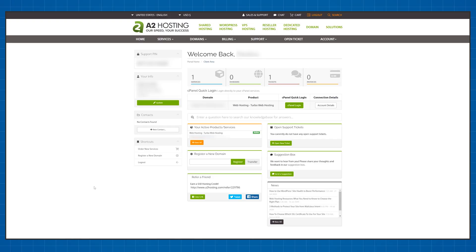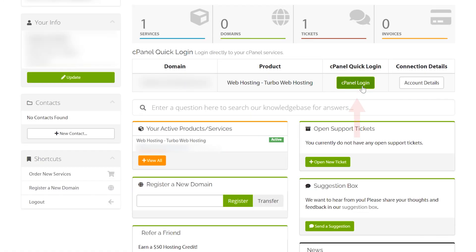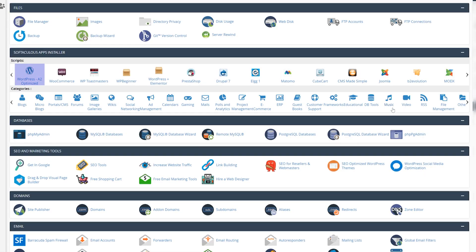Once inside your A2 Hosting panel click on the green cPanel button and then click on the WordPress A2 optimized option. Make sure it says A2 optimized because that's the one that comes with custom optimization tools developed by A2 Hosting.